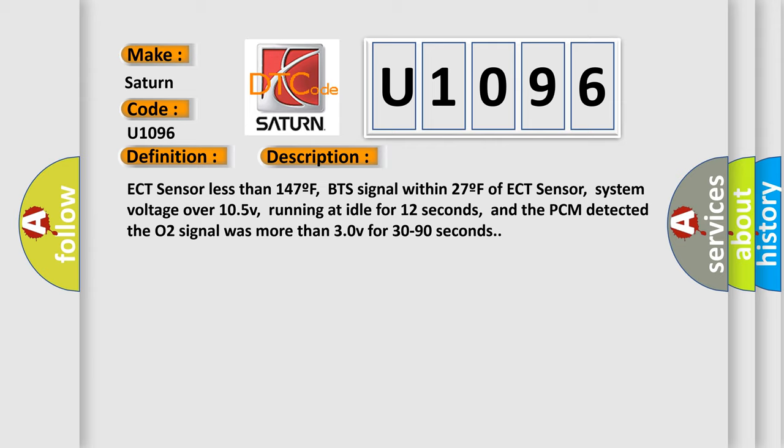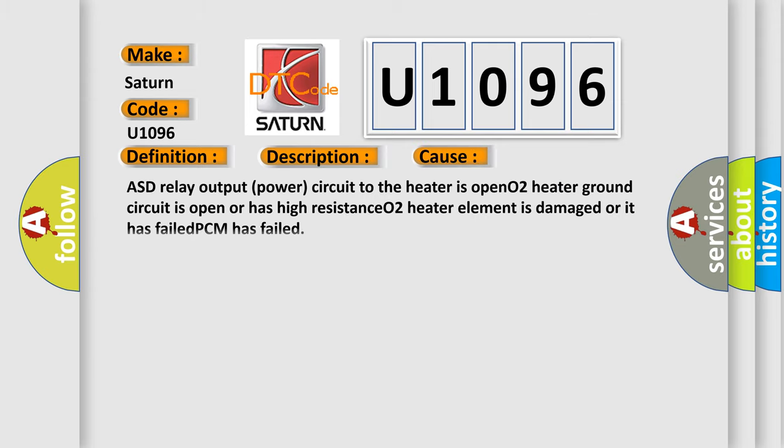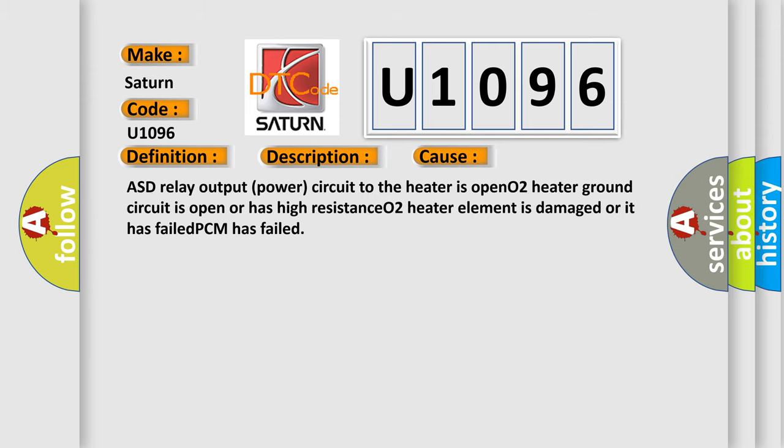This diagnostic error occurs most often in these cases: ASD relay output power circuit to the heater is open, O2 heater ground circuit is open or has high resistance, O2 heater element is damaged or it has failed, or PCM has failed.